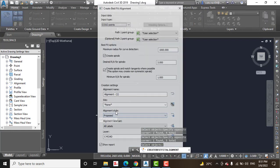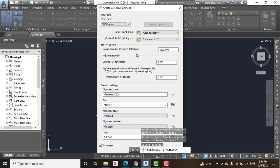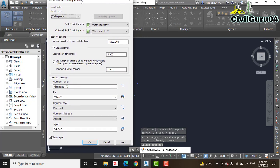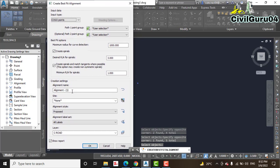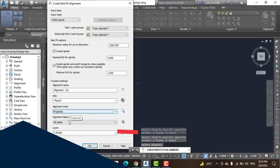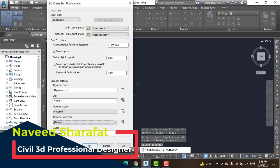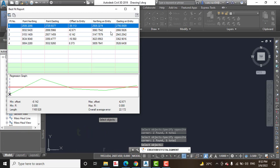Press Enter, and then you can set the maximum radius for curves, minimum spiral, and other curve parameters if you have specific requirements. I will leave them as they are. Then you can set the name of the alignment — it could be proposed, offset, or existing — and select a label style and layer if needed. Press OK.